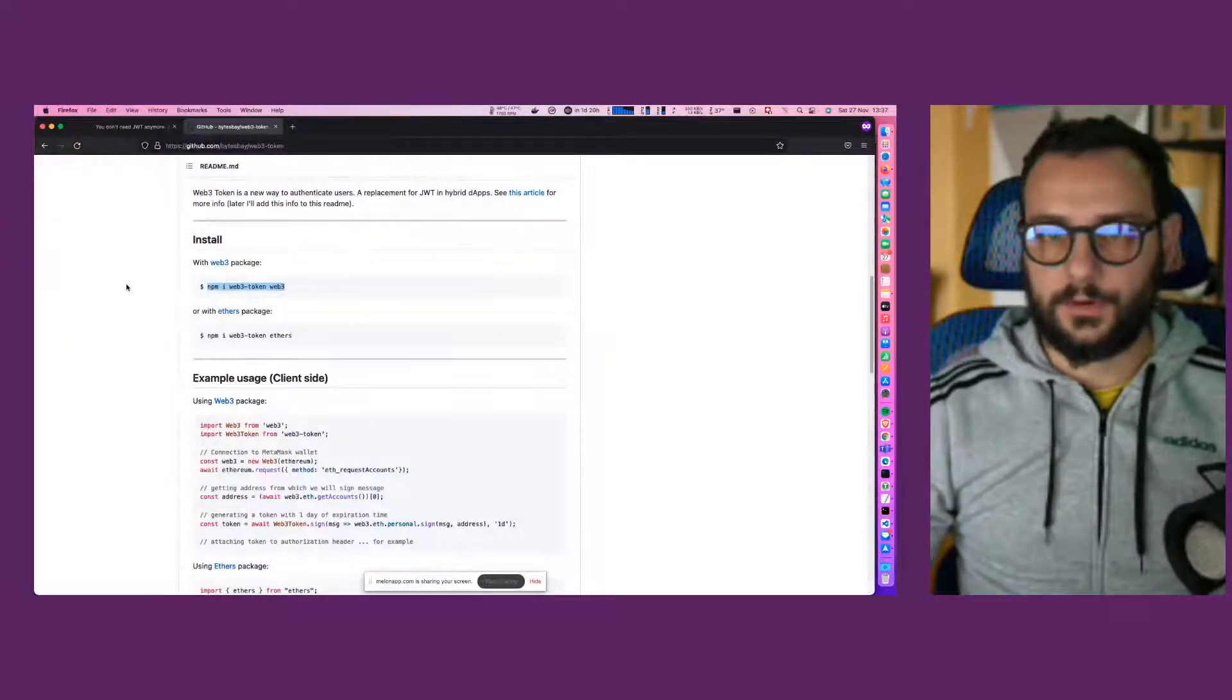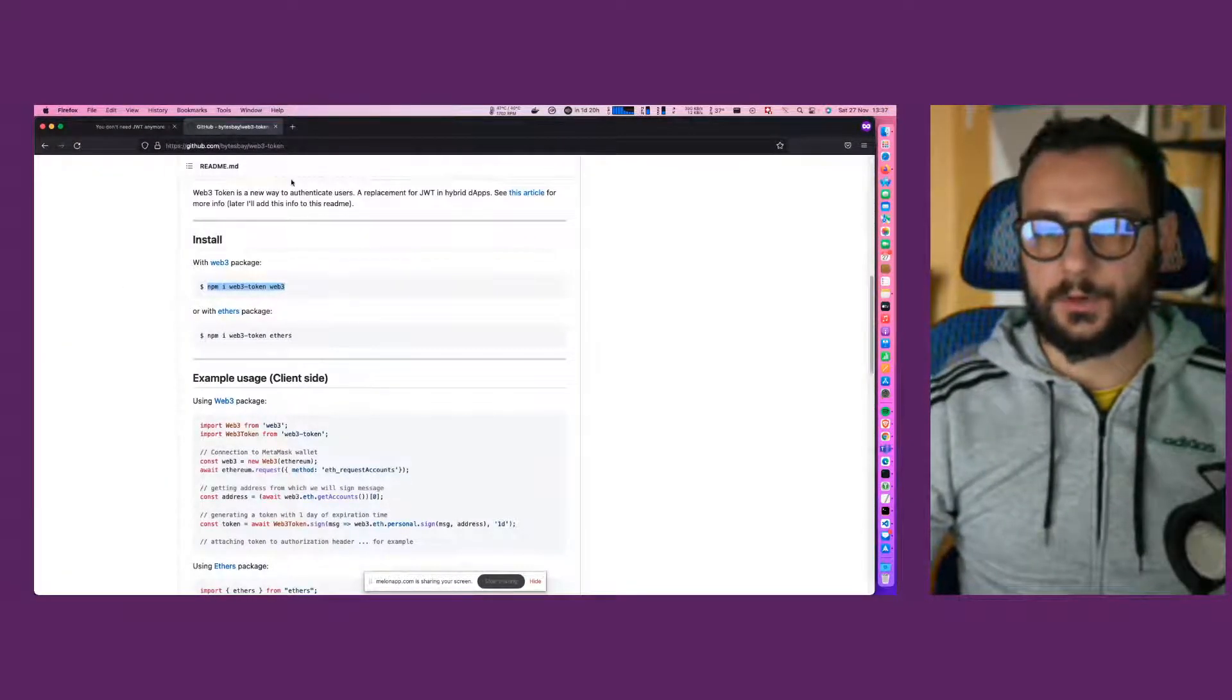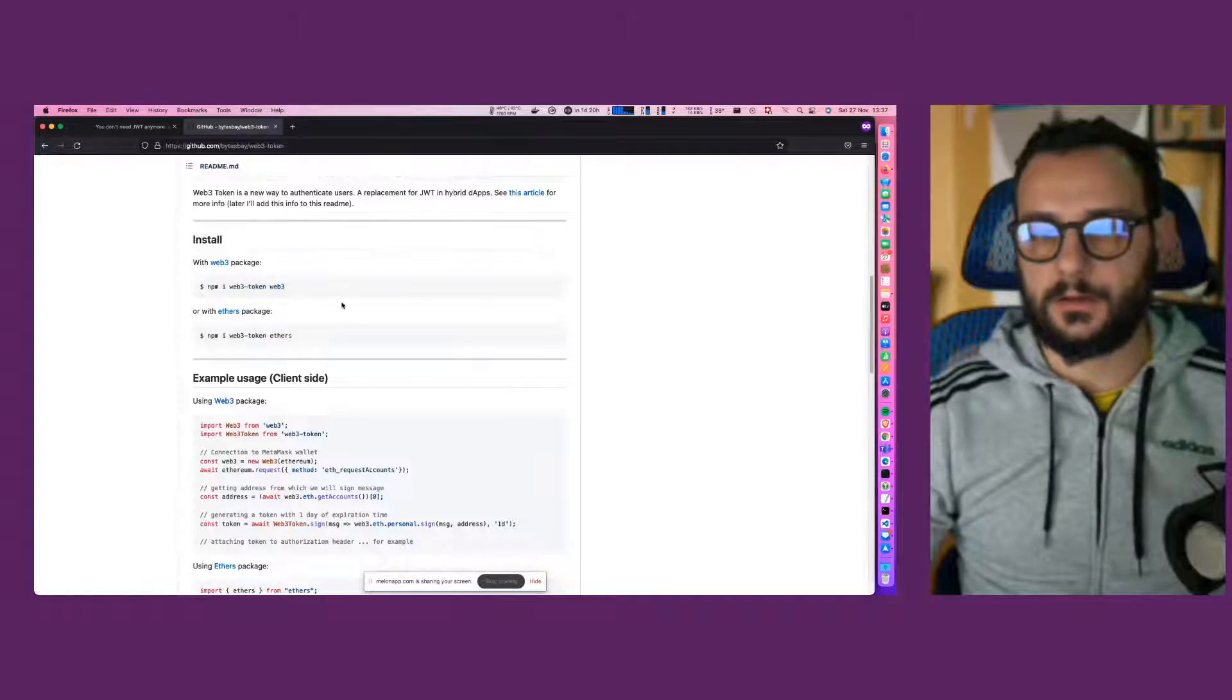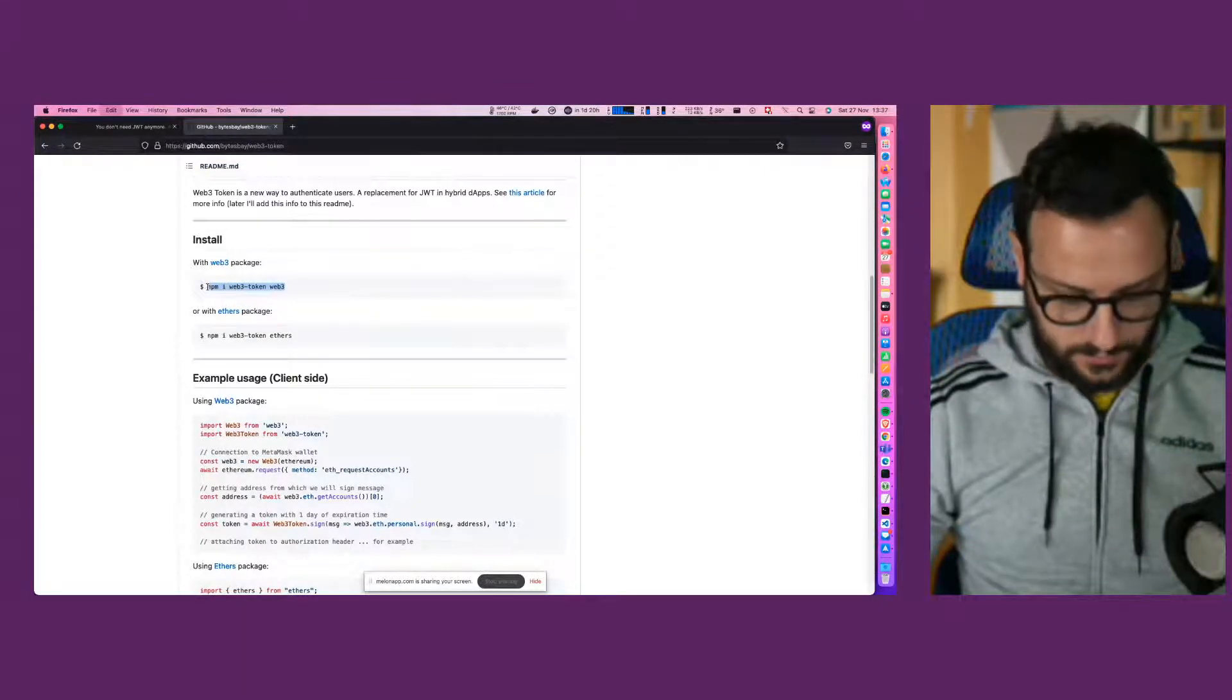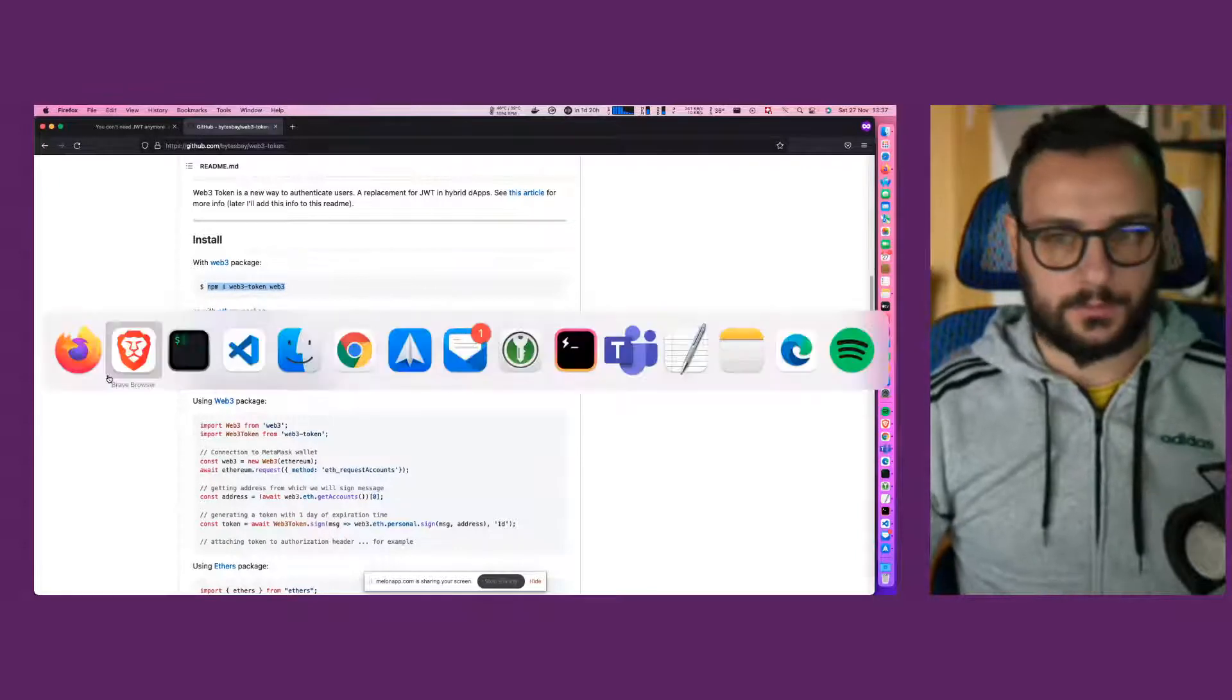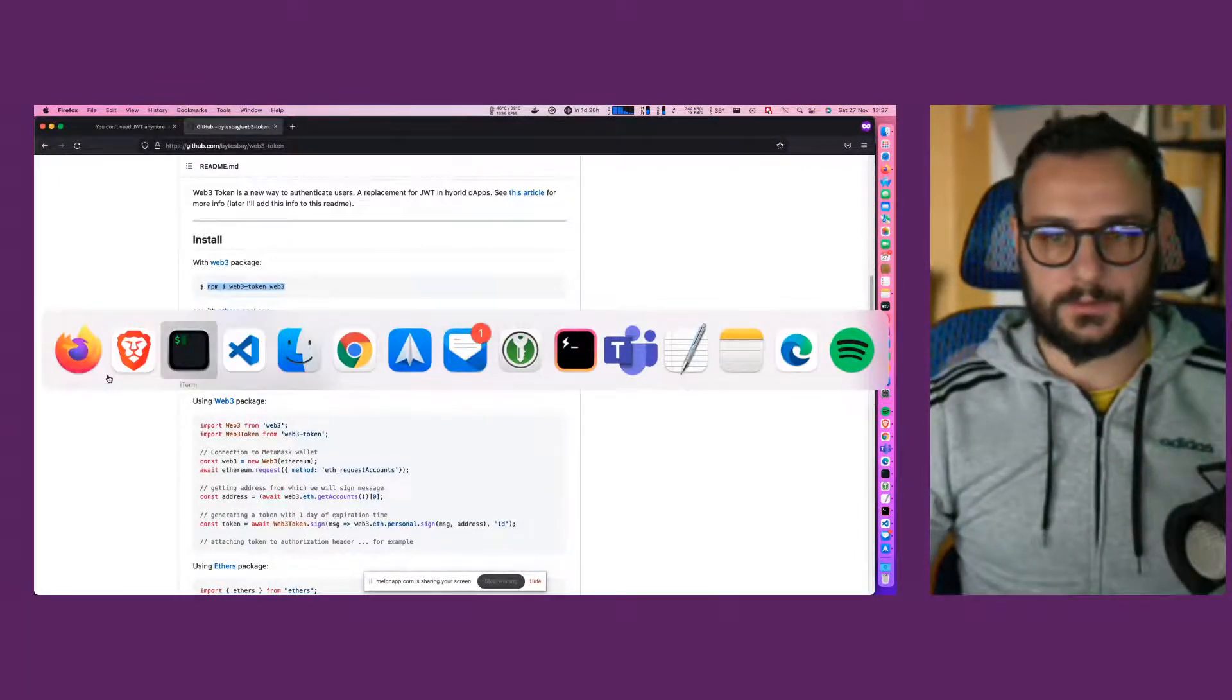And if you go on the web3-token project on GitHub, we just have to copy these npm install command with two dependencies.